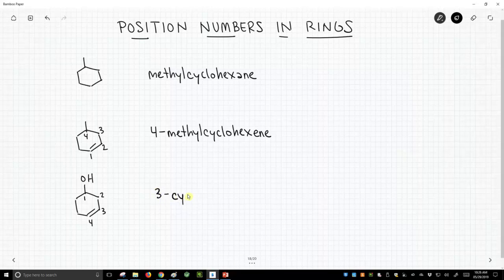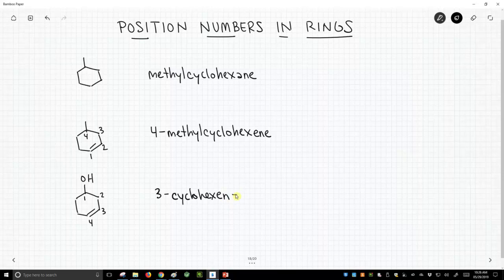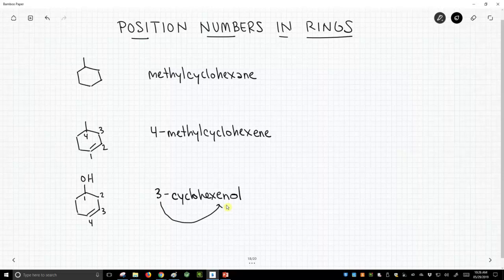This is going to be 3-cyclohexenol, and we don't need a one there. I had such a habit, I almost put it in there, the dash. This is just 3-cyclohexenol. Where does the three refer to? The three refers back to the alkene because we have to say where the alkene is relative to the alcohol. But we know where the alcohol is.